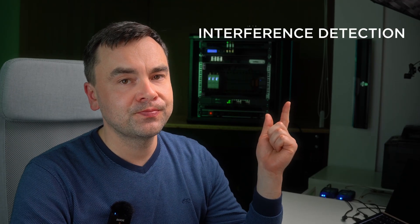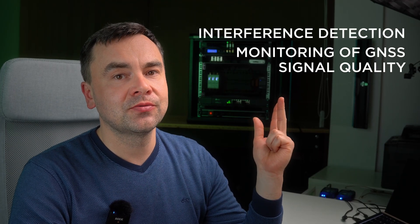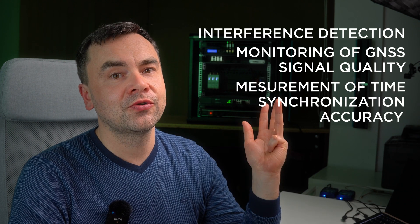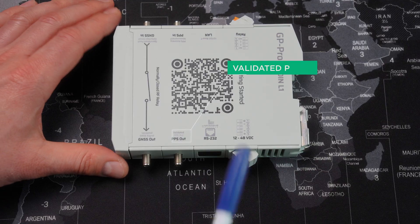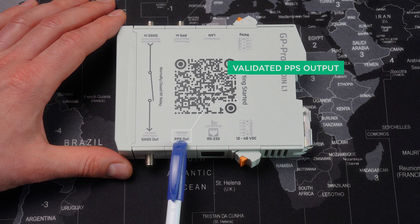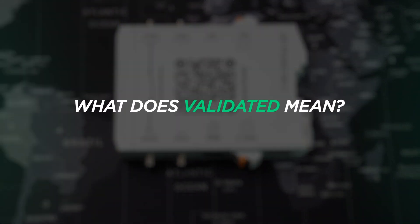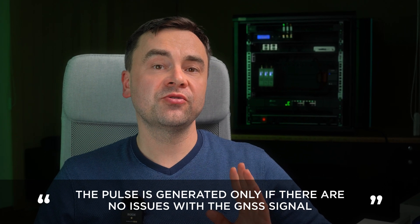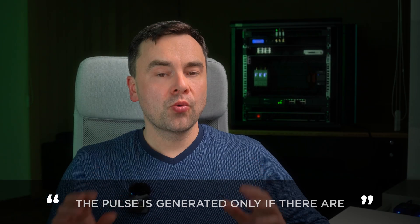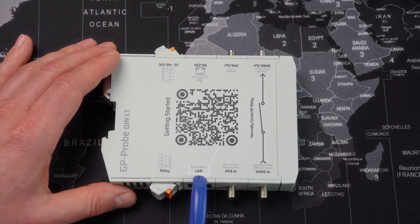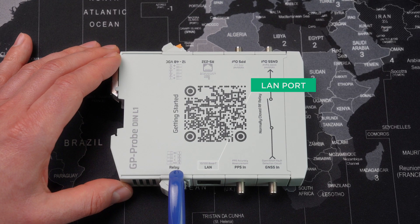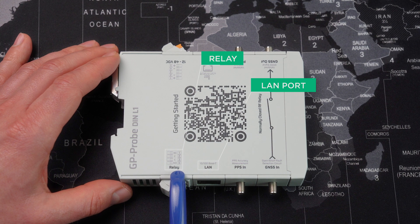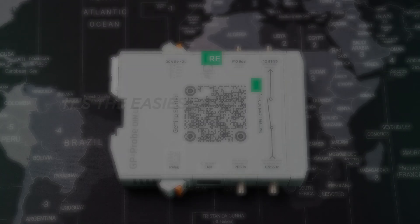Here you see a validated PPS output. What does validated mean? The pulse is generated only if there are no issues with GNSS signal. It's not a time server with a built-in high stability reference oscillator, but it's still a useful feature. There is a LAN port for network connection, then we have a relay that switches when an event is detected. That's by the way the easiest way to integrate the device into a system.